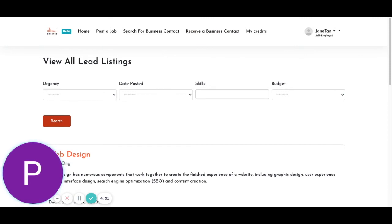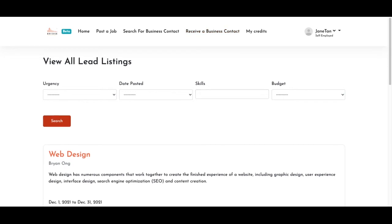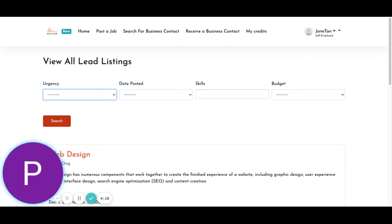So in order to know if your business lead is being viewed by your self-employed individuals or the employees, I will now show you how it looks like from the perspective of a self-employed individual. So as a self-employed individual, for example, Jane Kan here, if I want to start working for a company and look for leads, I will go to receive a business contact, which will lead me to this page. So urgency would be how urgent I would want to take on this job. For example, I'm not that urgent, so maybe I can just go for more than 30 days.